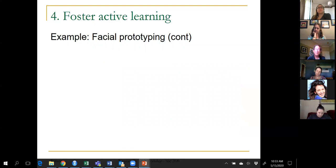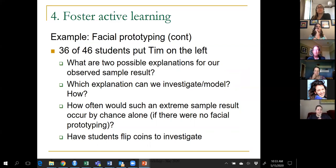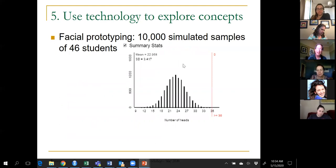Going back to the facial prototyping example with Bob and Tim, we follow that up by introducing strength of evidence. In a recent class, 36 out of 46 students put Tim on the left. I ask: what are two possible explanations for that? The explanation students readily give is that people associate Tim with the face on the left. The explanation that's hard for them to think of is just random chance — maybe they were all just essentially flipping a coin in their minds. I ask students to literally flip a coin 46 times and see how often they get a result as extreme as 36 out of 46.